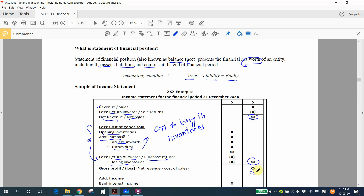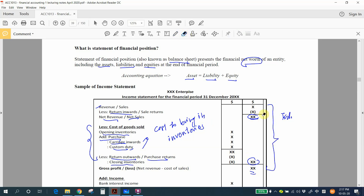Your net revenue minus your cost of goods gives you gross profit. The first section of the income statement also has another name: the trading account.